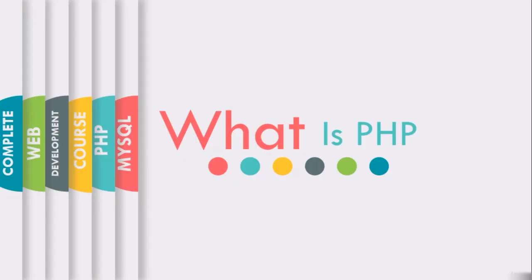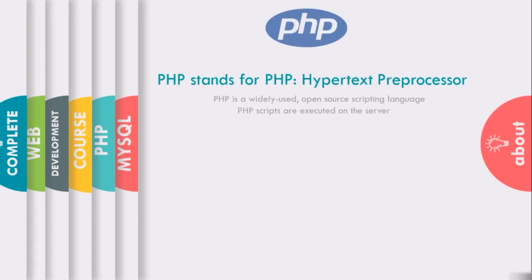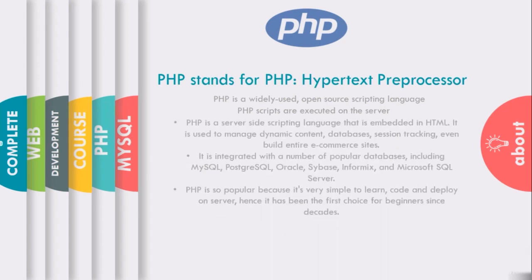Hey guys, in this lecture you will learn about what is PHP. PHP stands for Hypertext Preprocessor. PHP is a widely used open source scripting language and PHP is executed on the server side. PHP is a server-side scripting language that is embedded in HTML. It is used to manage dynamic content, databases, session tracking, even build entire e-commerce websites.